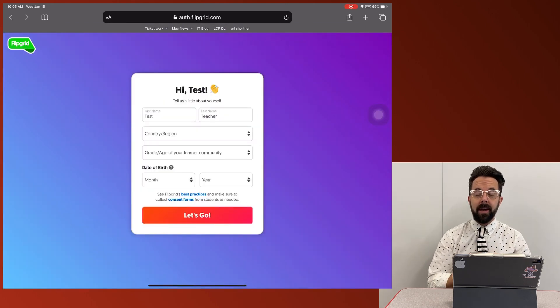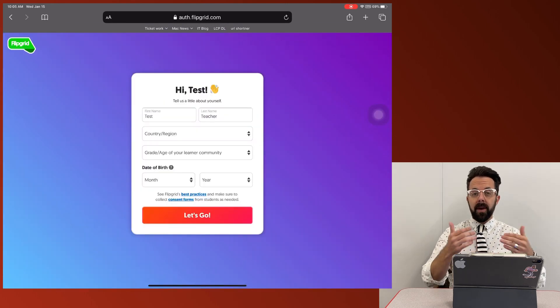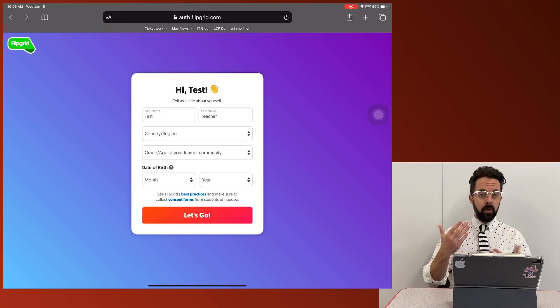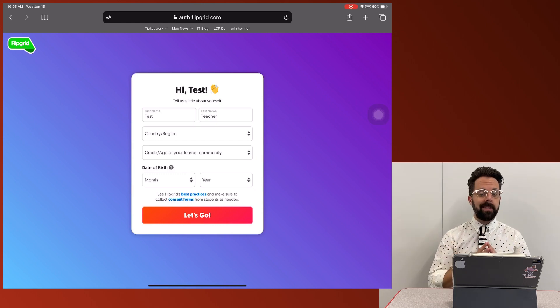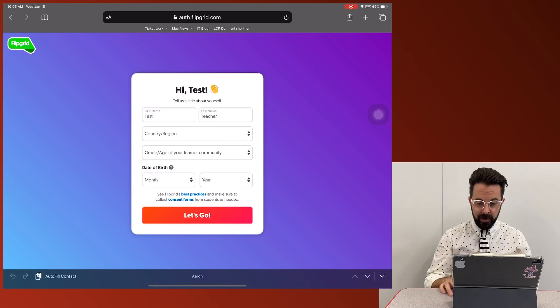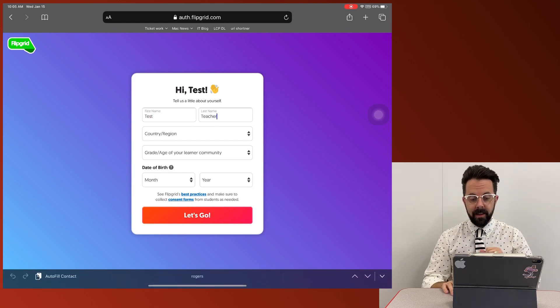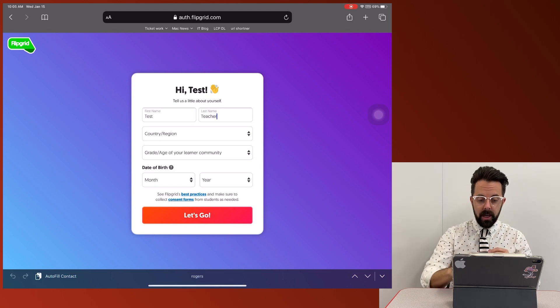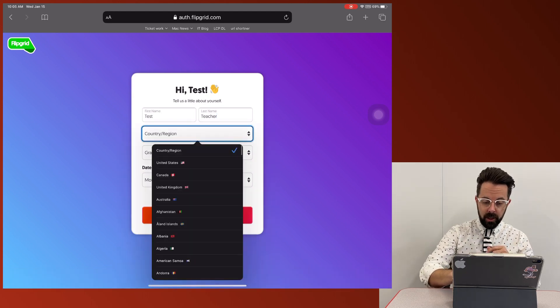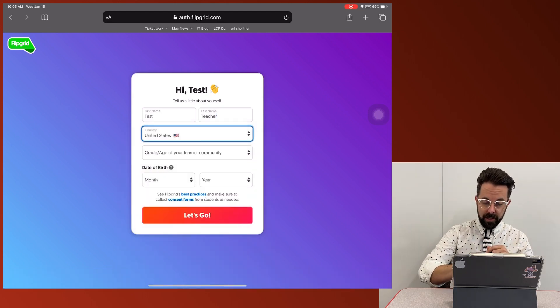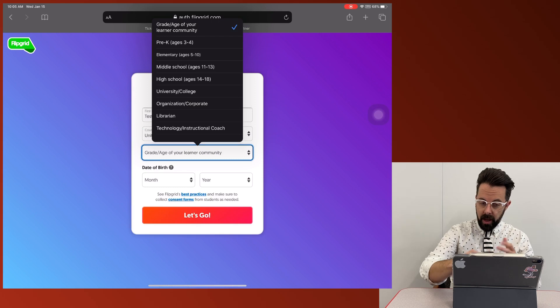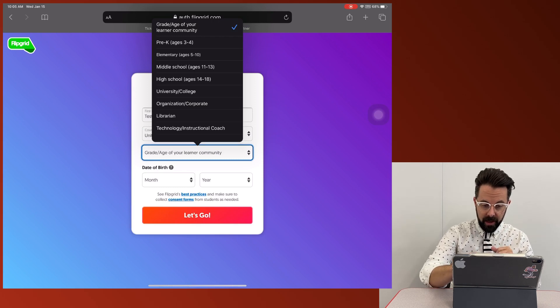Okay, so I'm going to be signing up as a new teacher because this is a test account. So actually, I'm just going to do test, last name, teacher. You can choose your county or region. So I'm United States, gender, age, things of that nature.